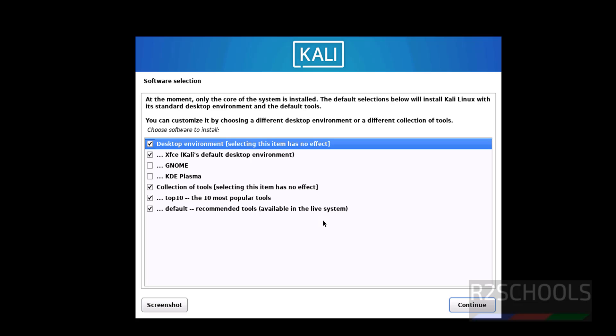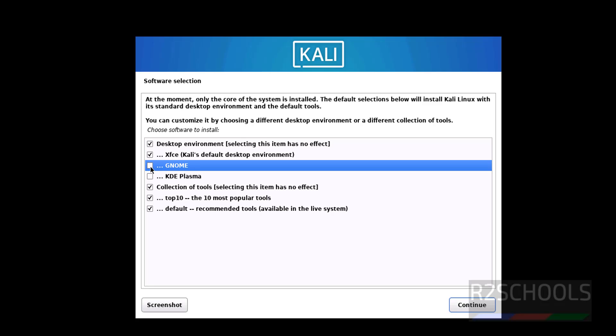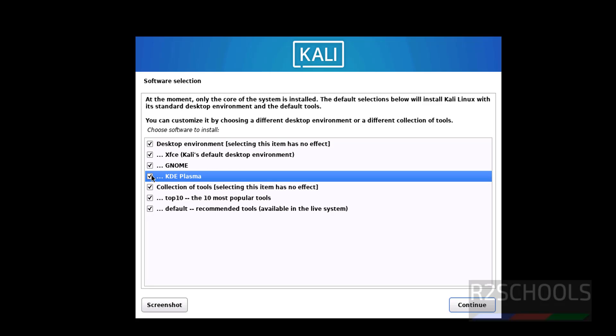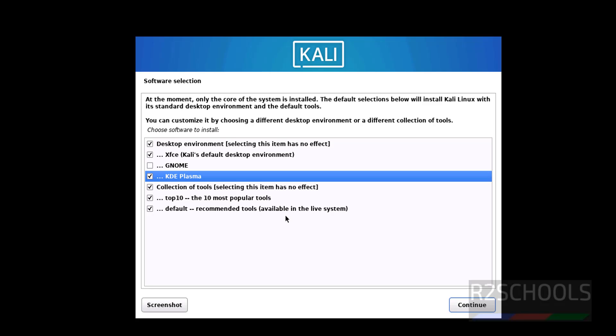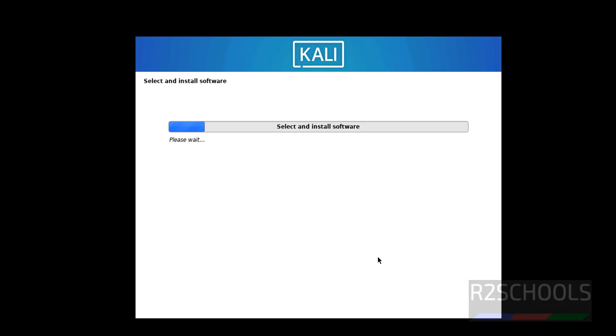Select this software selection and click on continue. I am going with the defaults. If you want to select GNOME or KDE plasma, you have to select them. I am going with only KDE plasma and remaining options. Then click on continue.